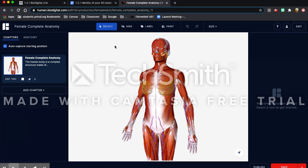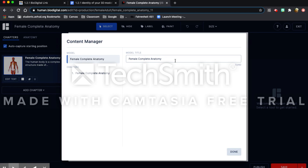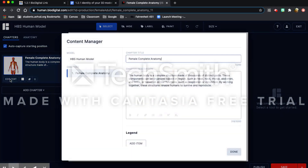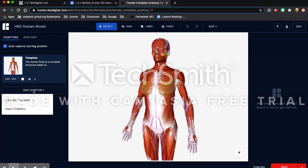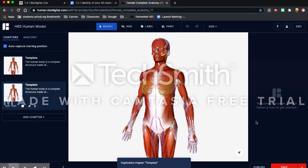To start the assignment, we're going to rename the model. Up here at the top you're going to press the marker next to the title, go to model, and rename it. I'm going to rename it 'HBS Human Model' and press done. This is going to be our template, so I'm going to press edit text and rename it 'template' and press done. Then you're going to add a chapter — click 'Add Chapter' under it, click 'Duplicate Template,' and now we're ready to start.